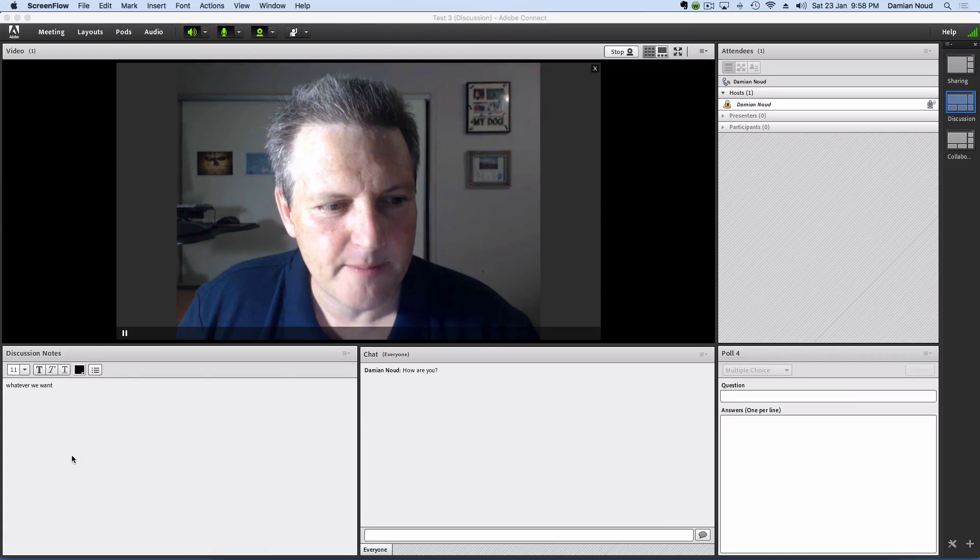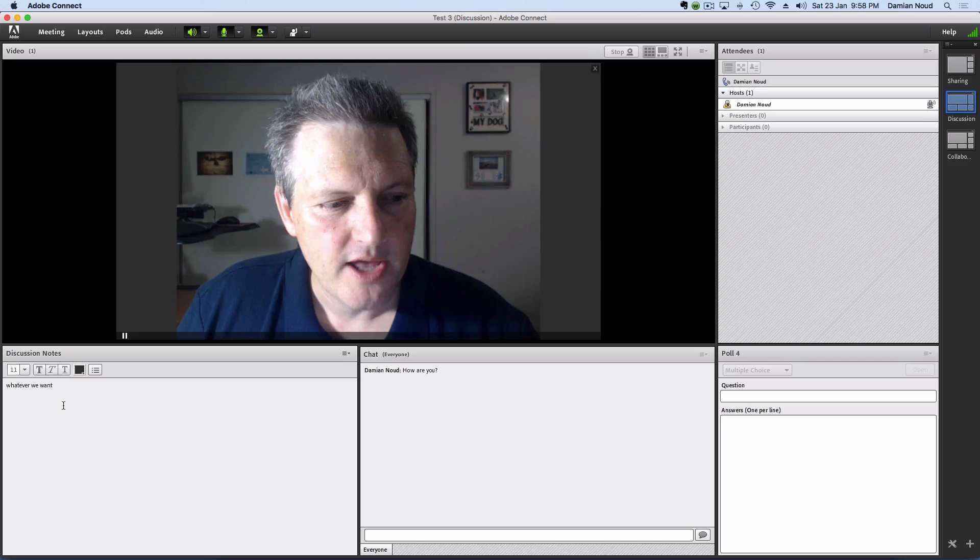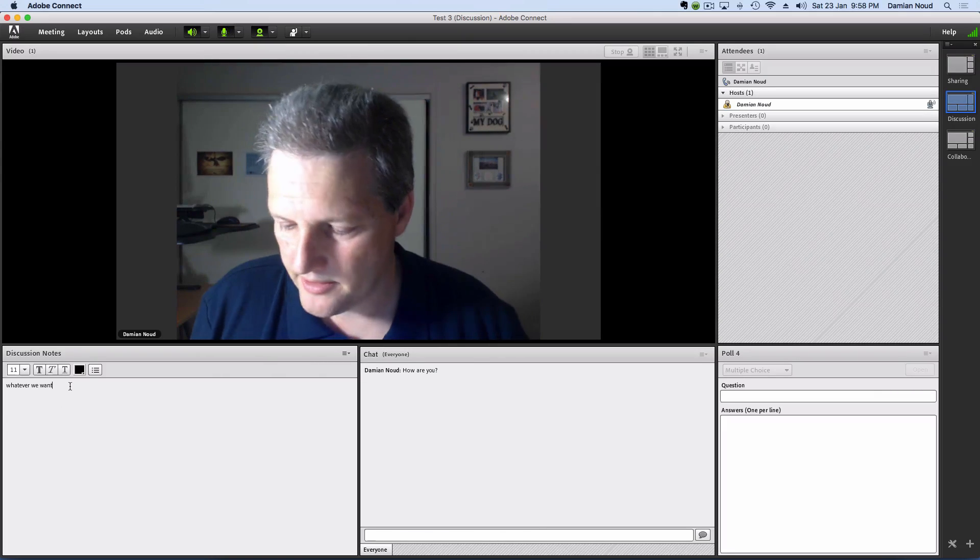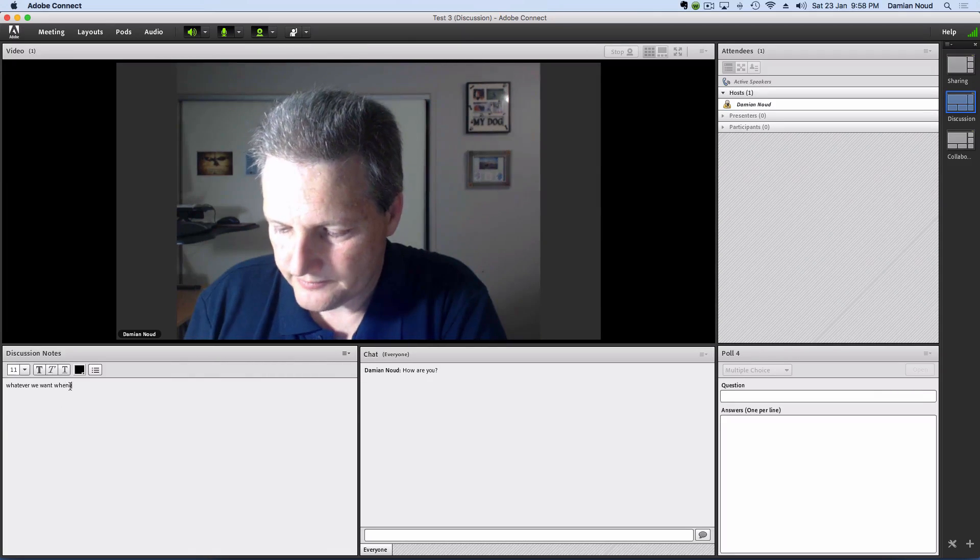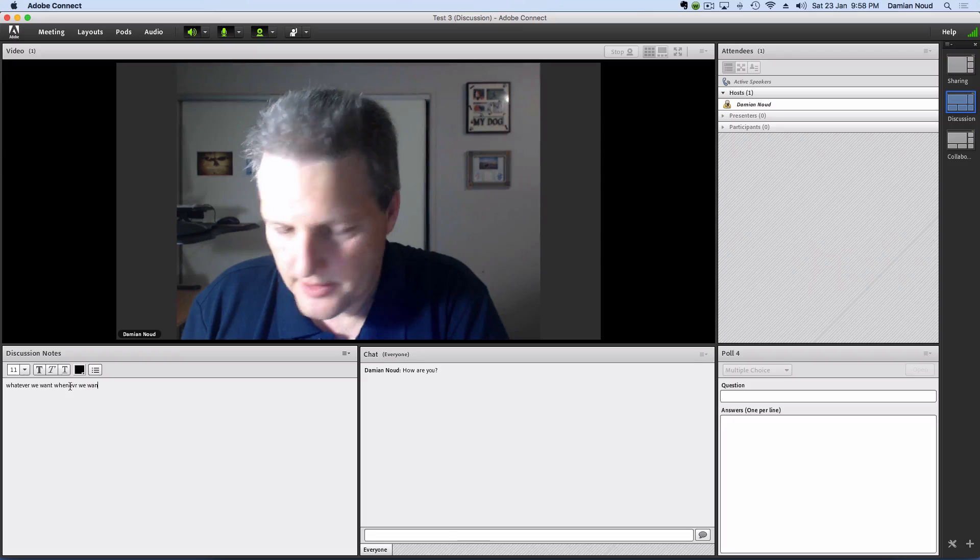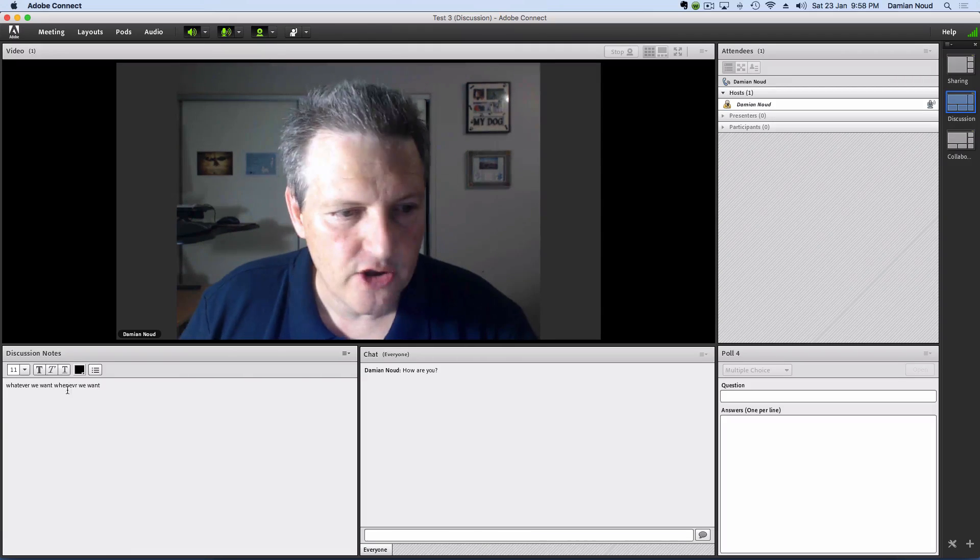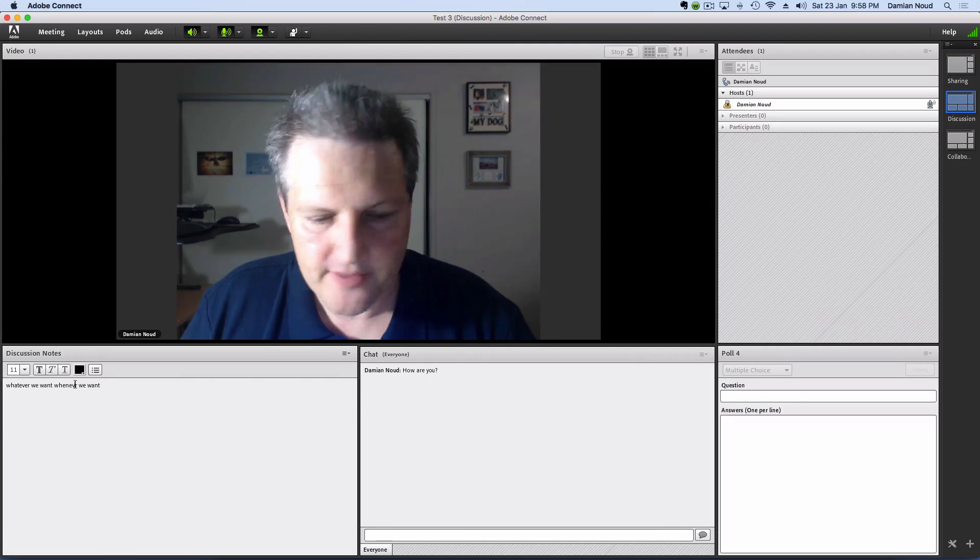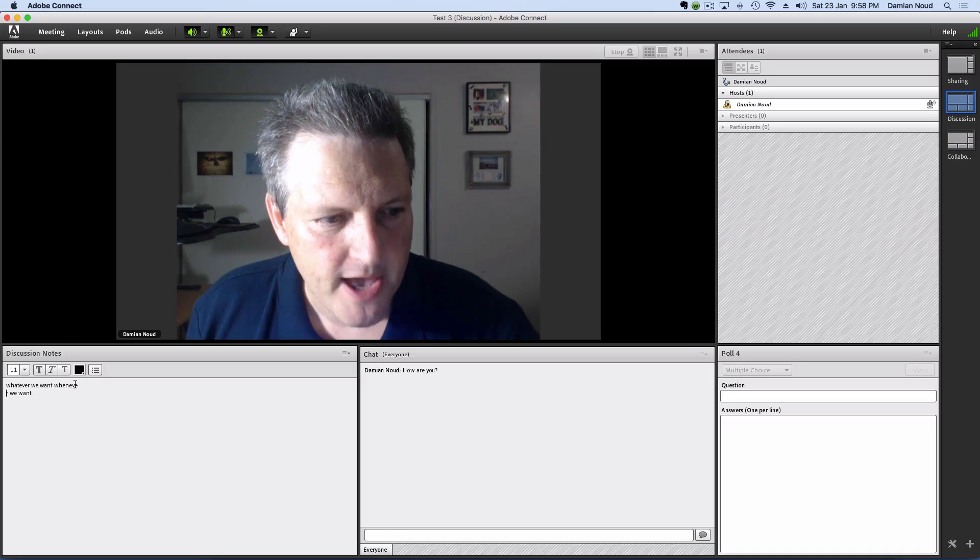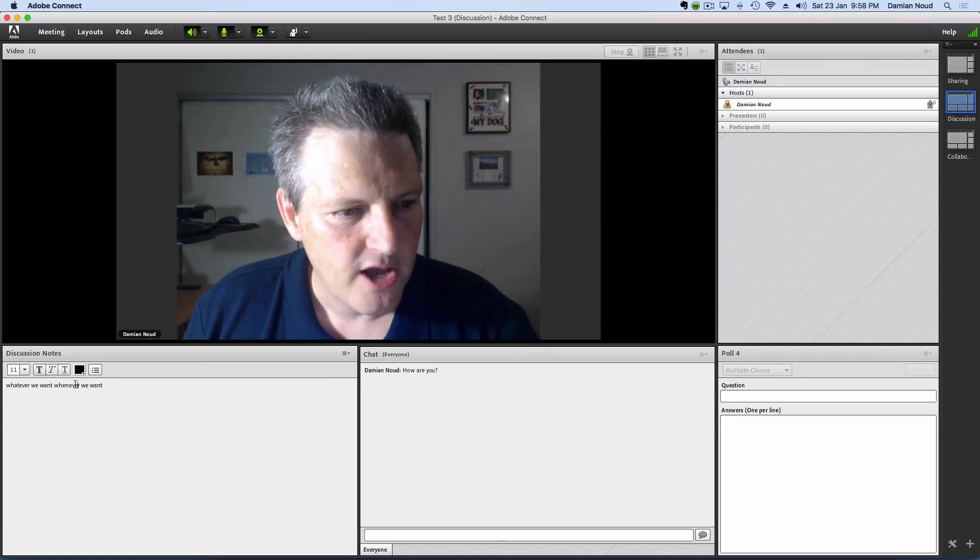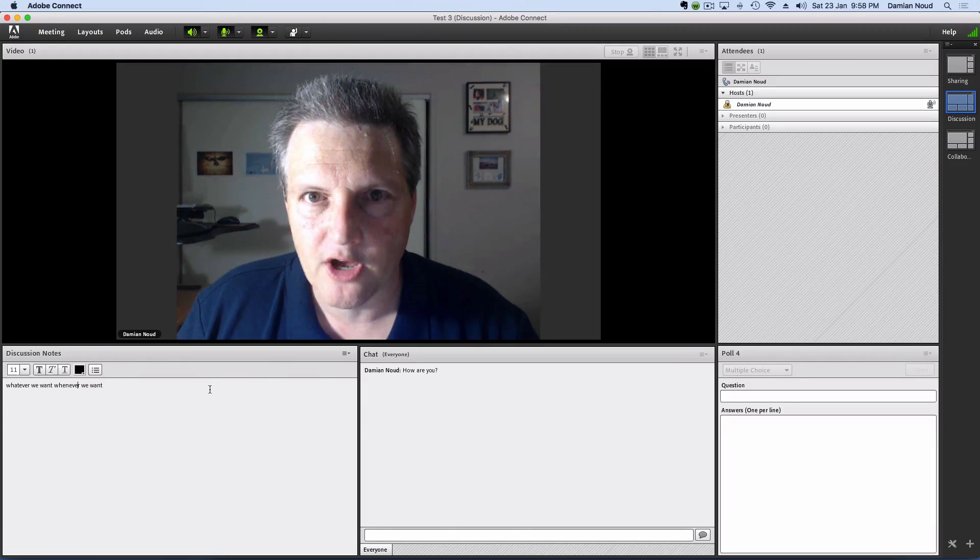Over on the bottom here, we've got a place for notes, and we can type whatever we want in there whenever we want. I can do that, and so can the participants. Everyone can get in there and type away and contribute to the discussion, hopefully with quicker and better typing than me.